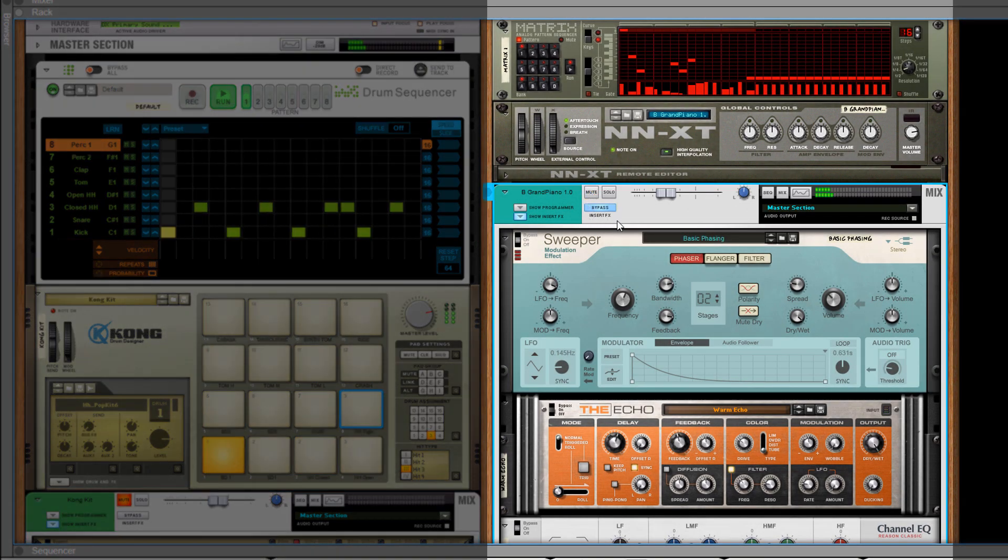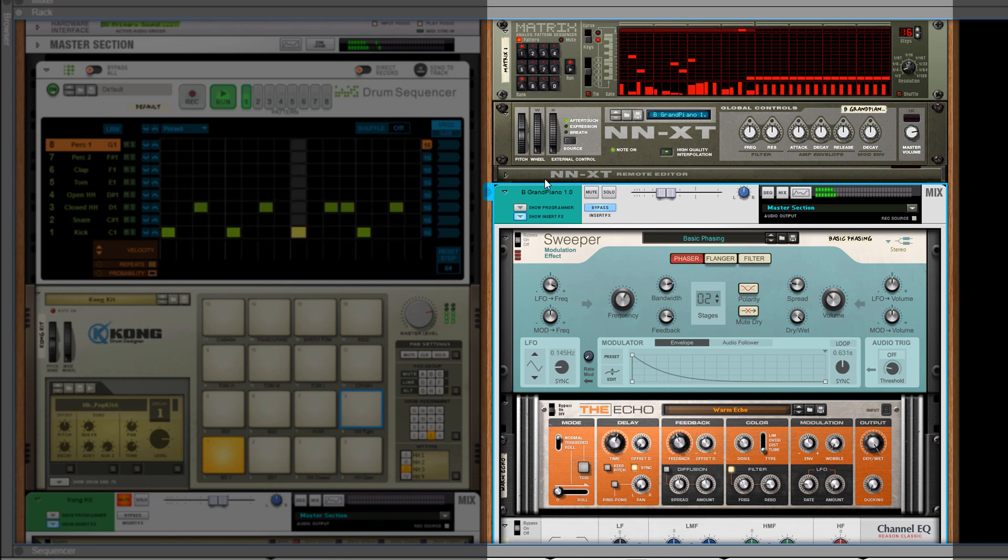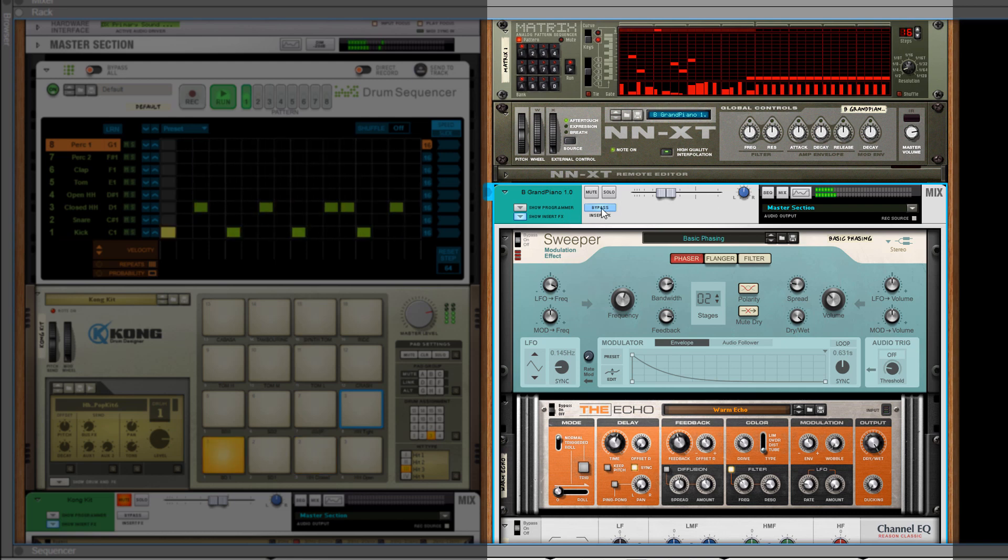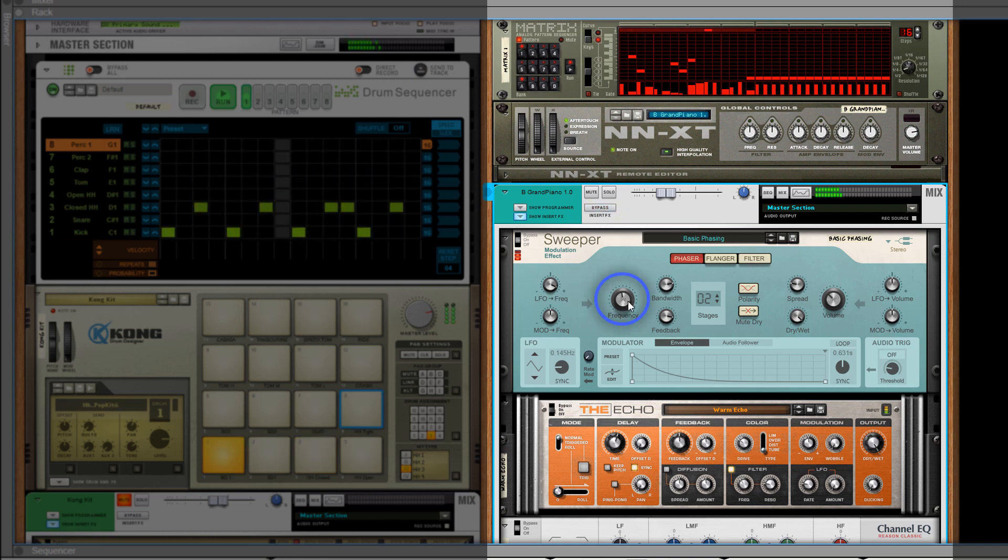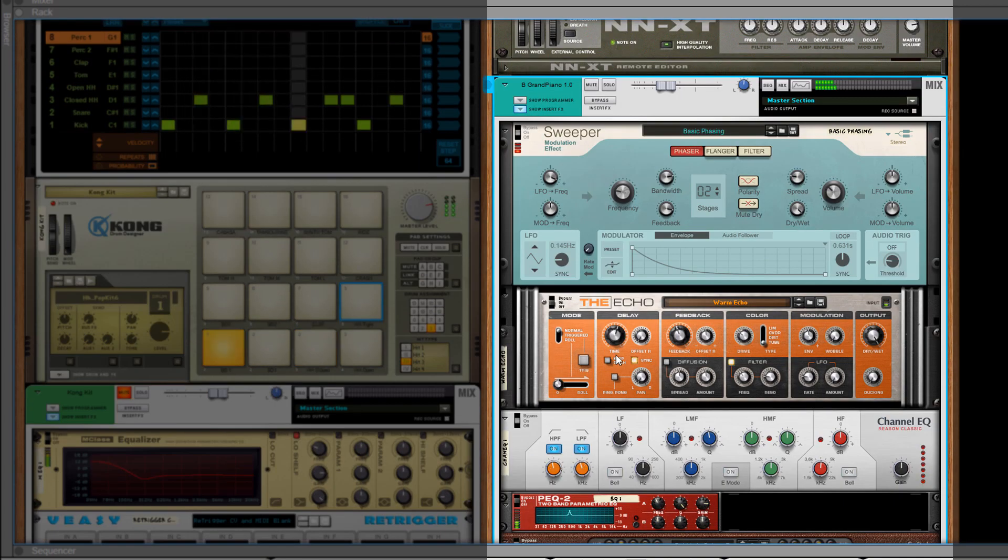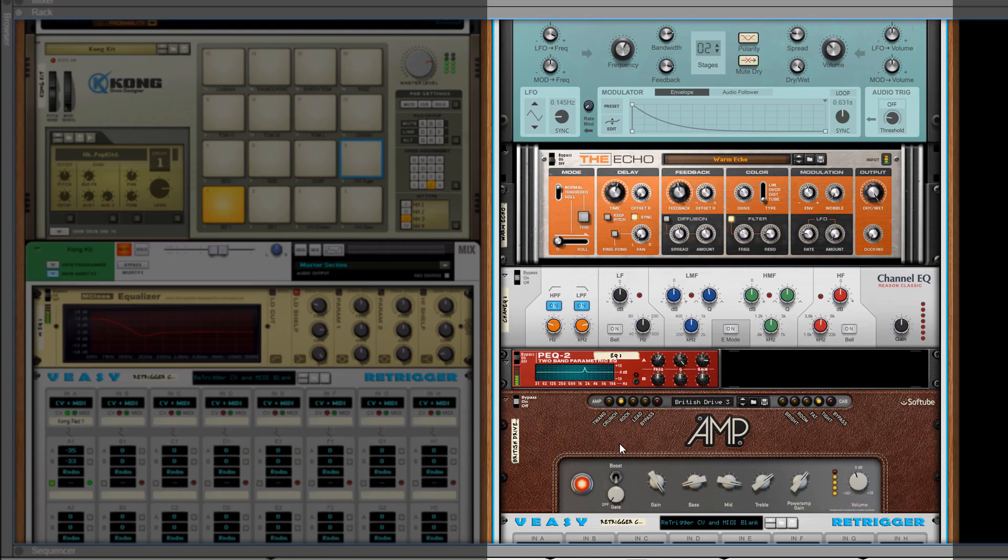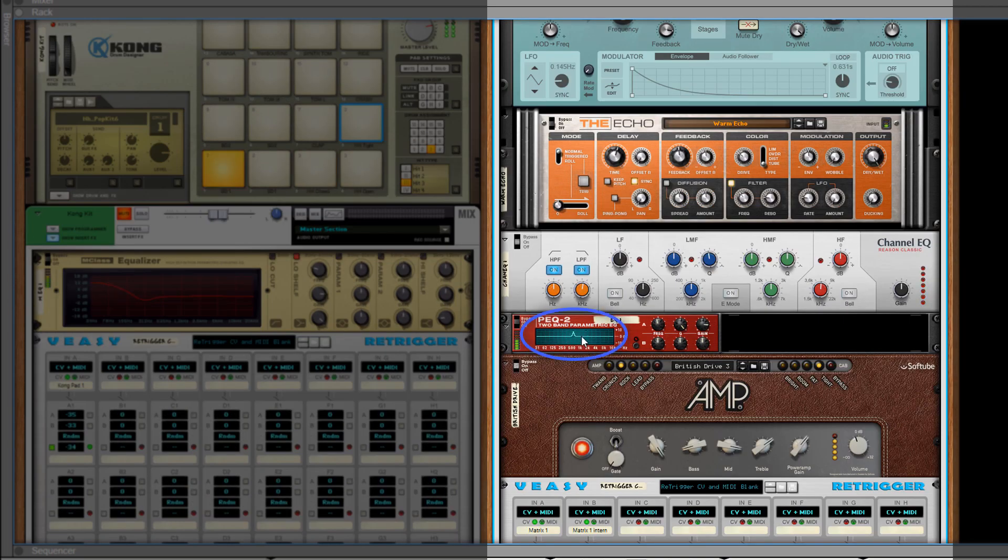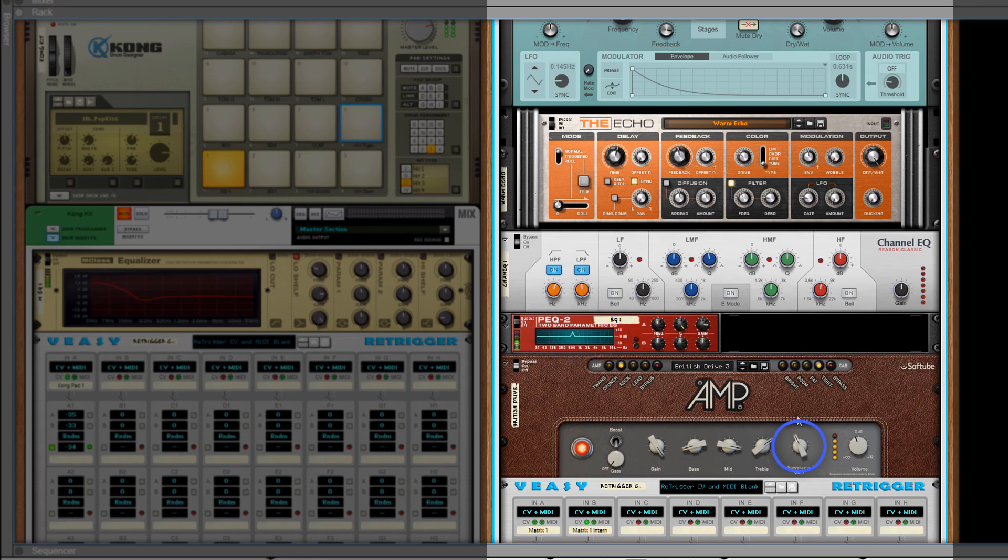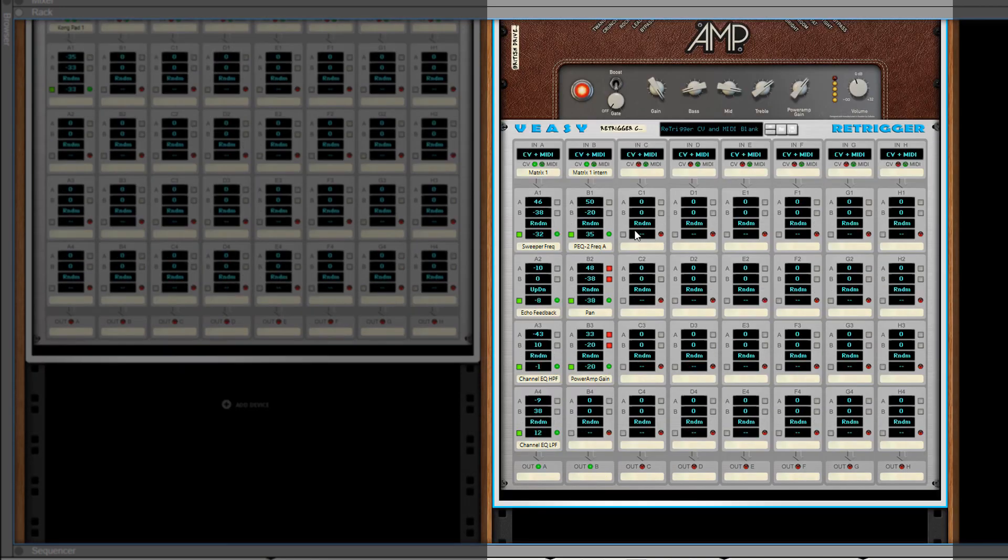Over here I added a matrix with a randomized pattern. Its CV cables are connected to an NNXT sampler. I've added a few effects in its audio path and as you can see the sweeper's frequency knob moves a lot. The echo's feedback knob moves a bit. On the channel EQ the high pass and low pass filter knobs move a lot. The peak 2's frequency knob goes wild and the amp's power amp gain freaks out.